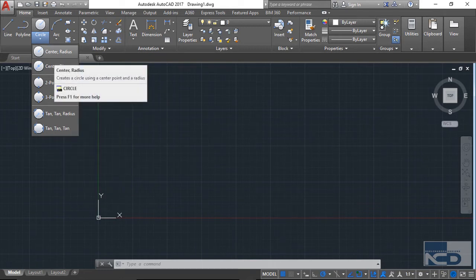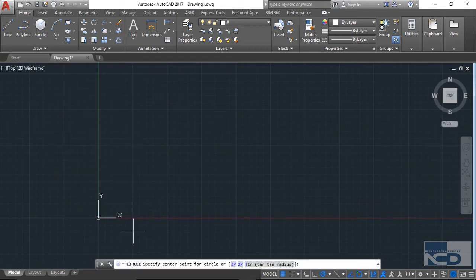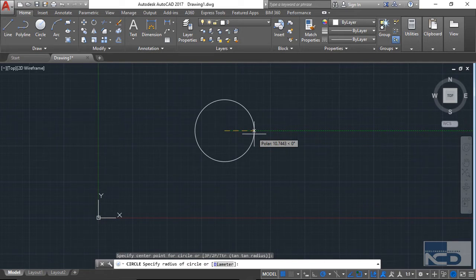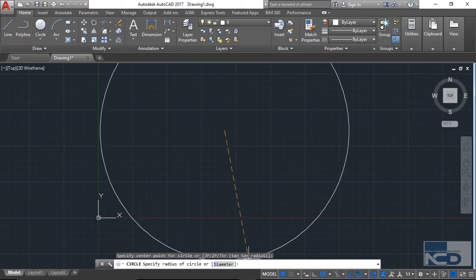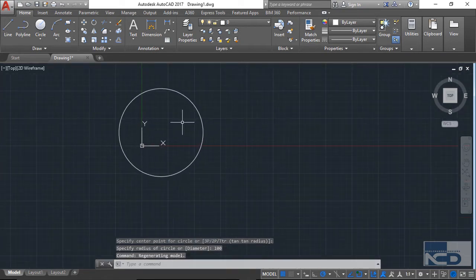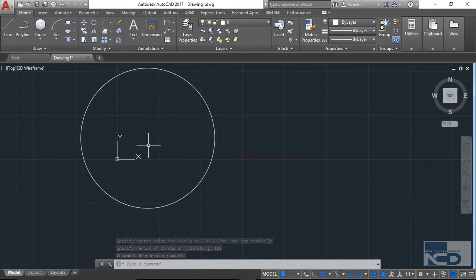For center-radius, just click on the circle option and it will ask you to specify the center point. For specifying the center point, I'm just going to randomly click anywhere on the screen, and that will be taken as the center. Then it asks you for the radius value — let's say 100 — then just press Enter, and you can see a circle with that center point and radius value of 100 is now created.